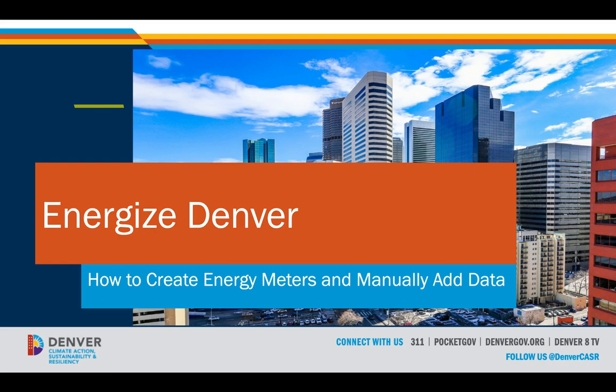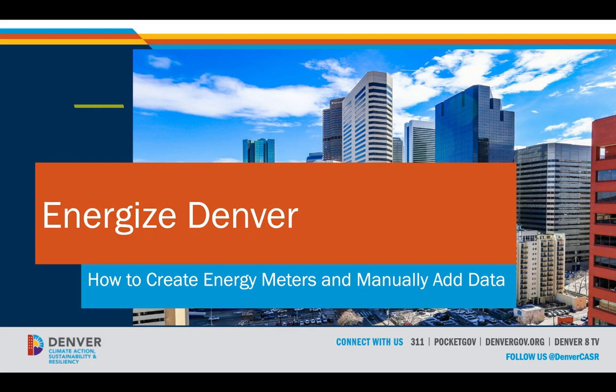Since whole building energy data is required to be reported to the City, you must have access to the entire building's energy bills in order to manually enter the data. If you only have access to common areas or partial building data, you'll need to connect with your utilities to obtain whole building aggregated data.